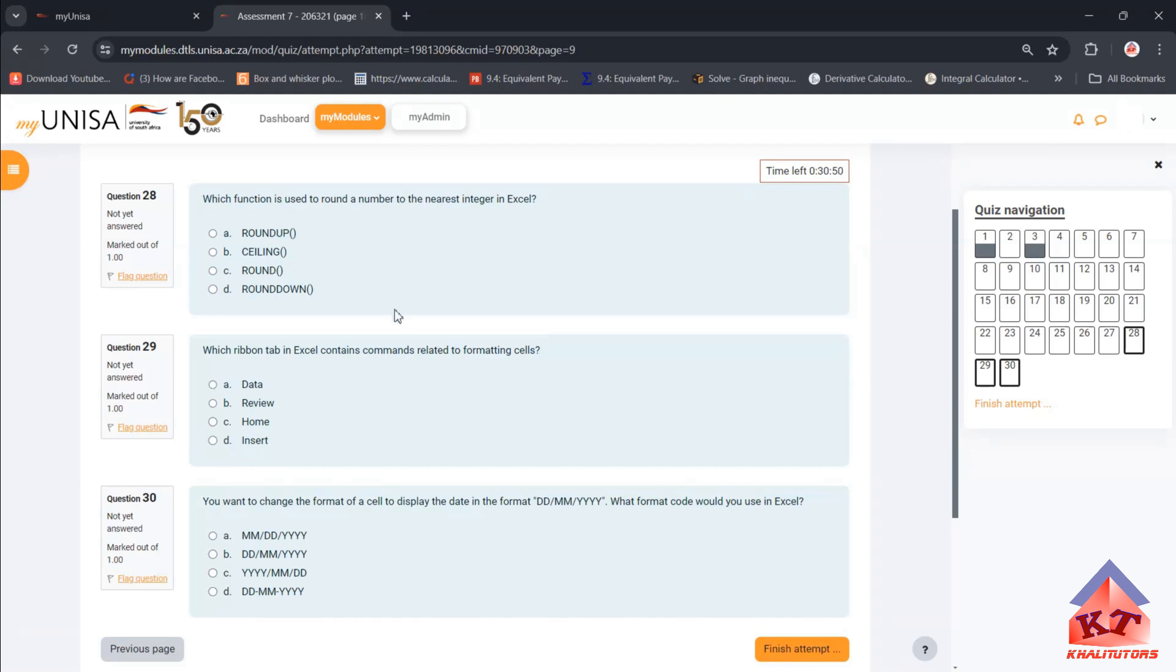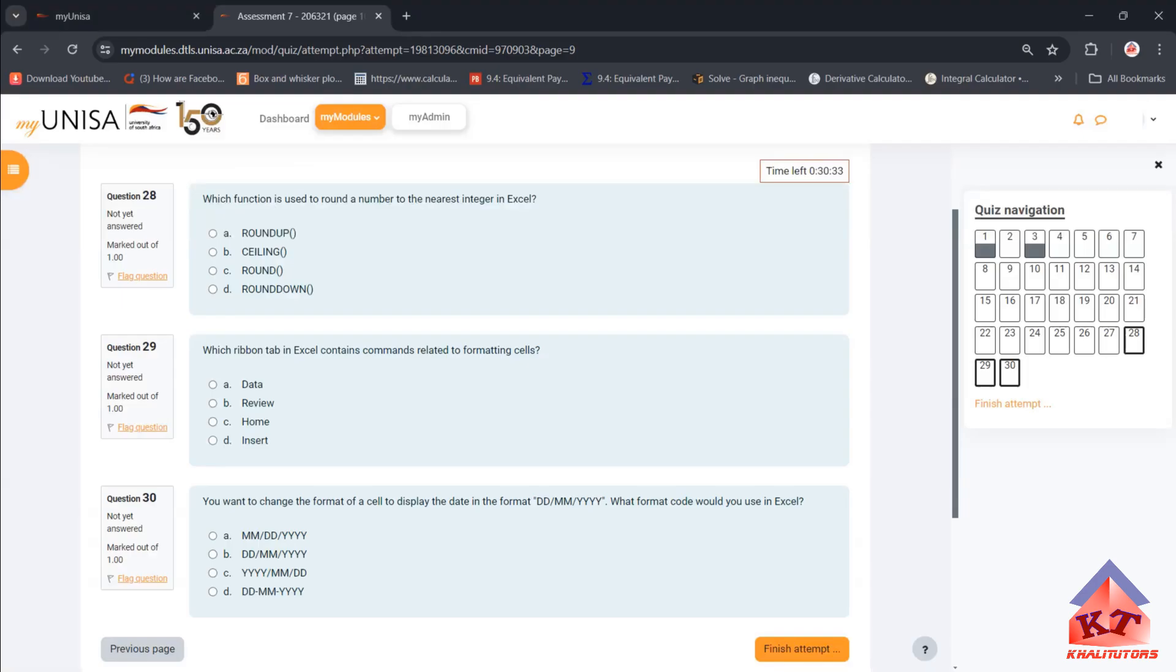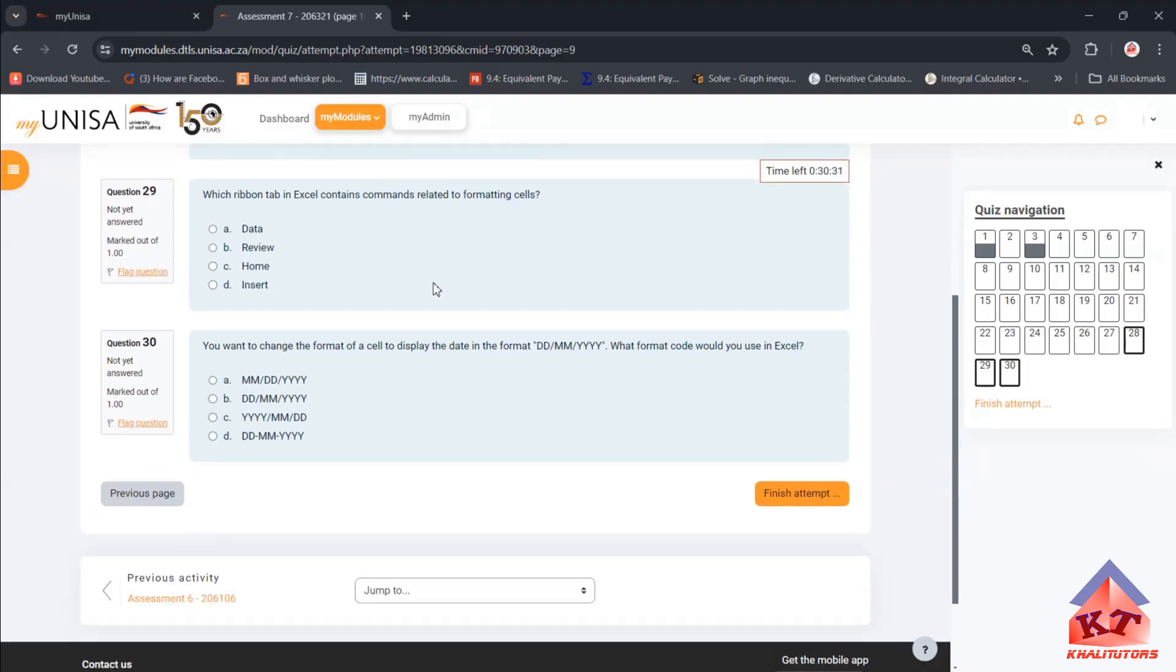Which ribbon tab in Excel contains commands related to formatting cells? The one that we've been working on, I can just show you, it's basically your Home tab. This is where you find all these features. So let's go back since that didn't take time. The correct answer here is D.